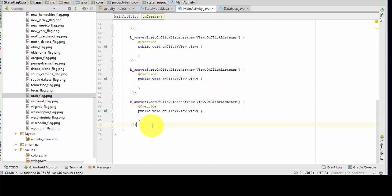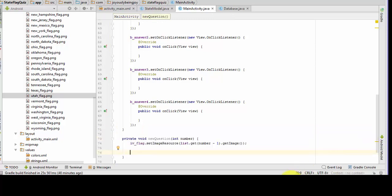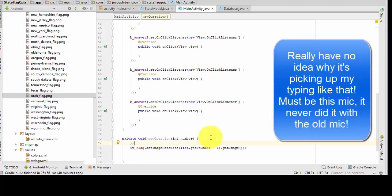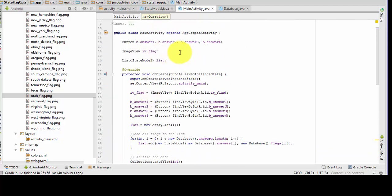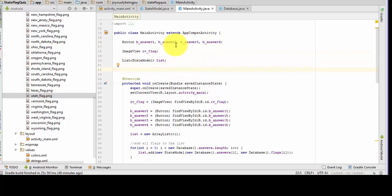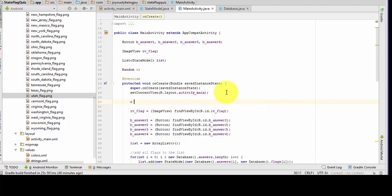And now we're going to go down here and work on our new question method. This method, new question, is going to set our flag image. Now, as we're going to shuffle our questions, we need to come up here and declare a new random variable and put it right here — new Random(). That's it for that.